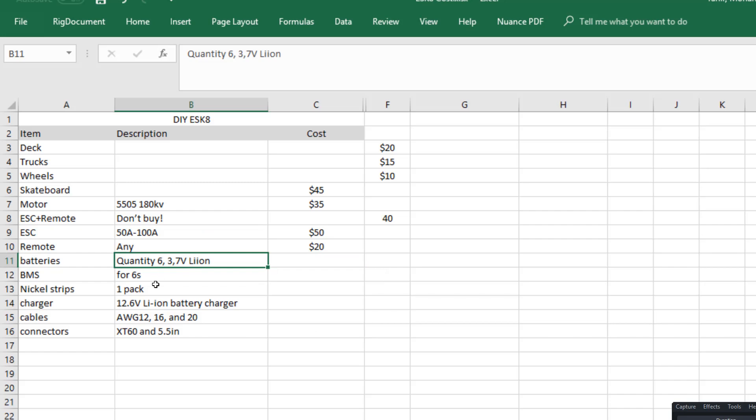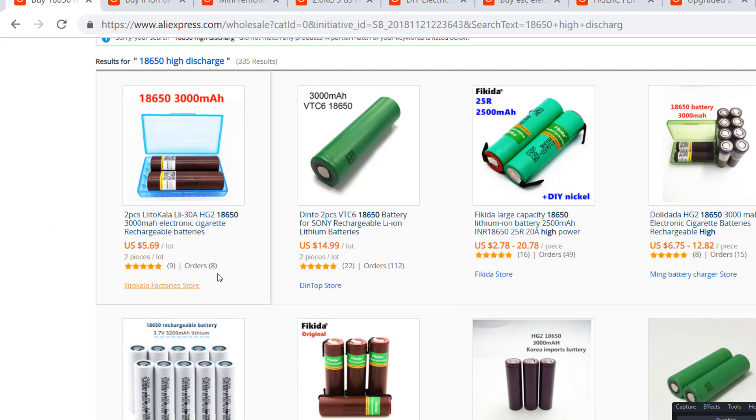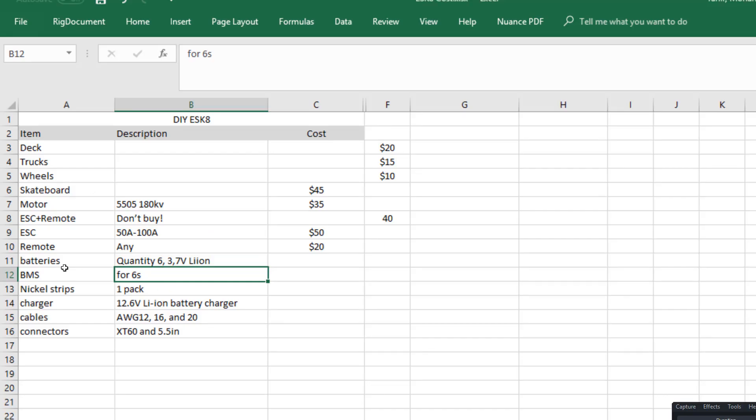So I'm gonna build a 6S pack, which means it's gonna have six batteries in series of these. So you need three pairs times 2 is 6, which is gonna set you back about 15 dollars. So let's put 15 here.